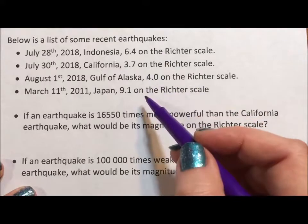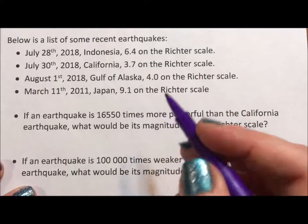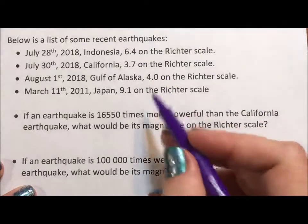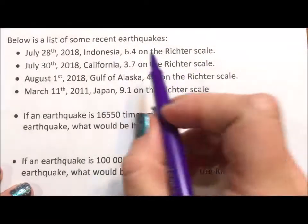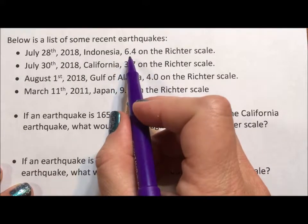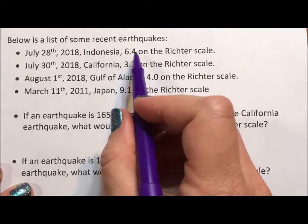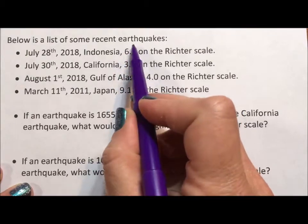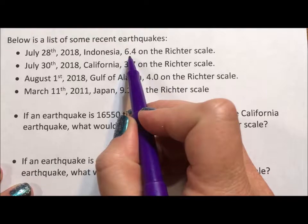What we want to do is compare these four earthquakes to each other, and also look at what would make an earthquake stronger or weaker than one of these. The thing about the Richter scale is that it's a logarithmic scale, so the power of the earthquake is actually 10 to whatever the number on the Richter scale is.